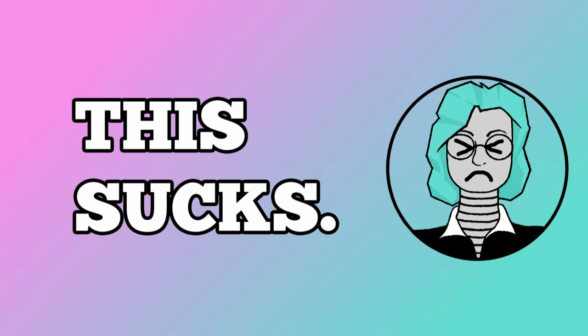My throat hurts so much I can't talk or swallow, so I'll need another week off. Aw beans I had Halloween content planned and all.